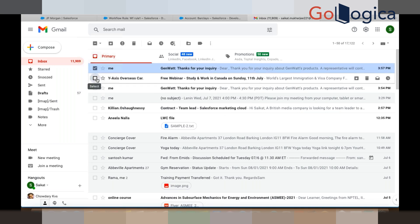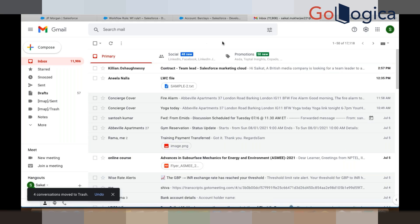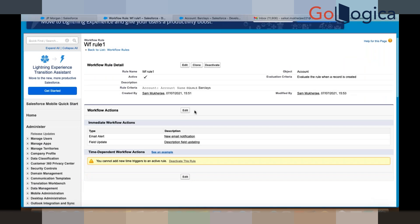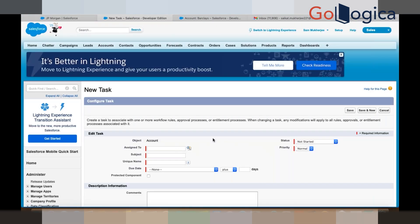These are the things we can do using the workflow rule. Now I will show you two more workflow rule actions. Click Edit and then New Task. A task is — let's say whenever an account record is created, your manager or some bank officers have to do some activity. That is called a task.